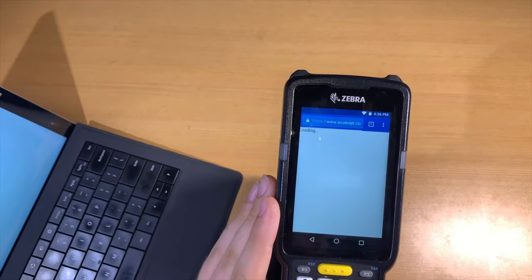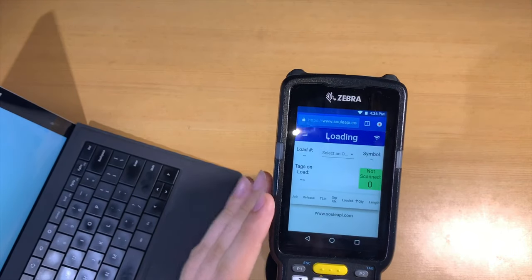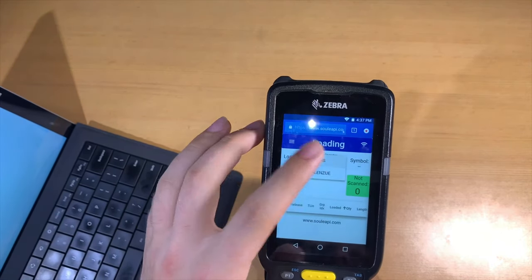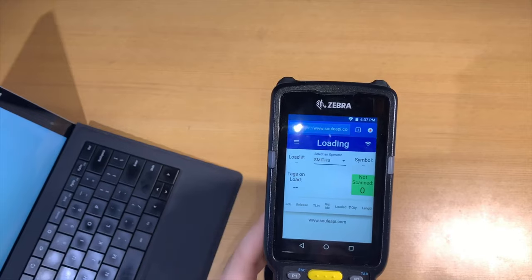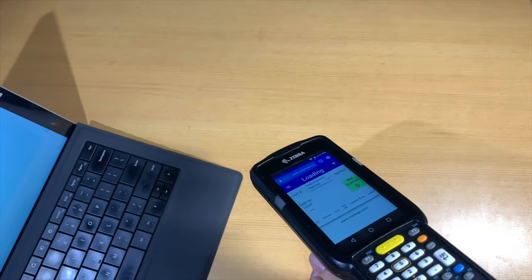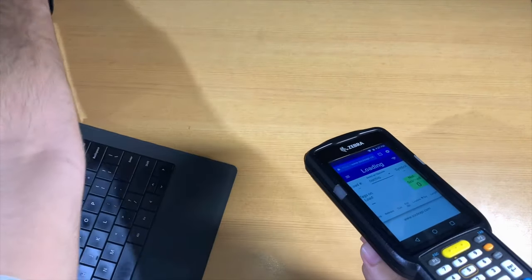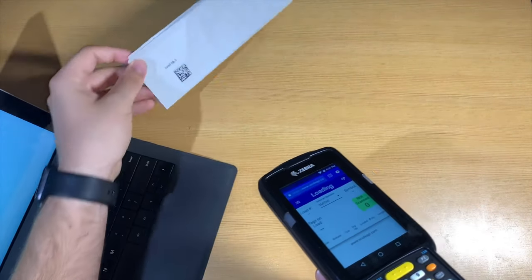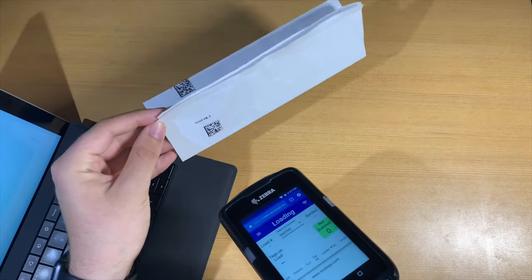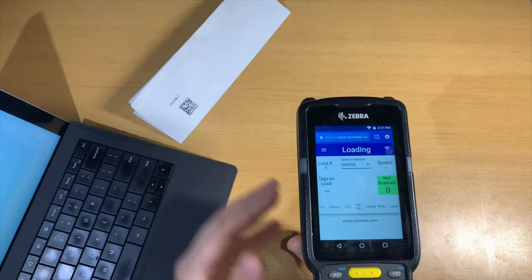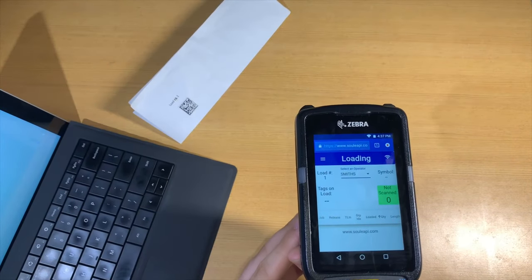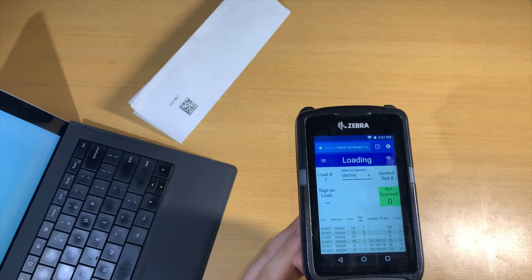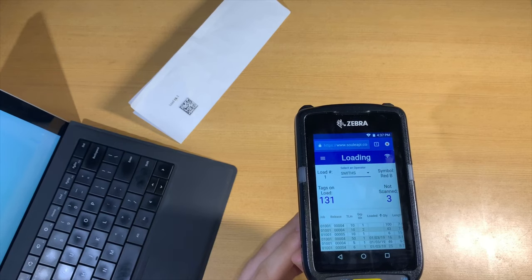To test that we have everything set, we can select an operator and then scan a bill of lading barcode. If this works properly, once we scan it we should see the load number fill in, and we should see the number of tags on the load and how many tags have not yet been scanned.